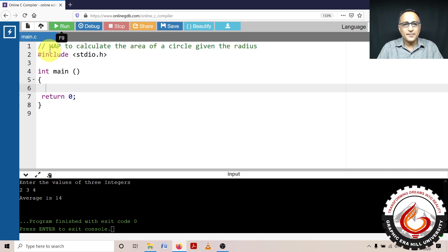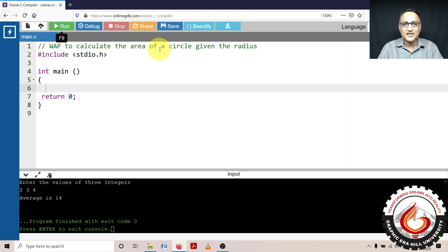In this particular program, I am going to show you how to write a C program to calculate the area of a circle given the radius.